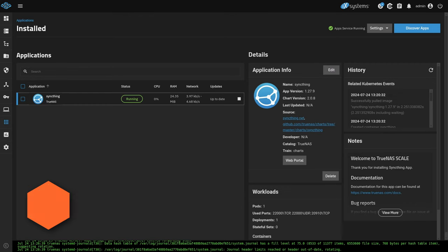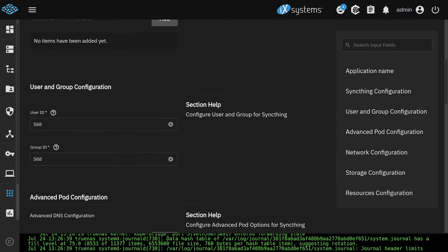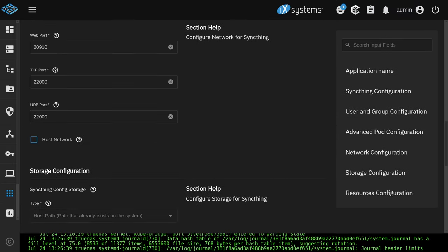In this video, we're going to show you how to get SyncThing set up on TrueNAS Scale 24.04, which is the most current version as of this release. I know there's some application changes coming in 24.10. This should still work, but if it doesn't, I'll just have to make a new video.